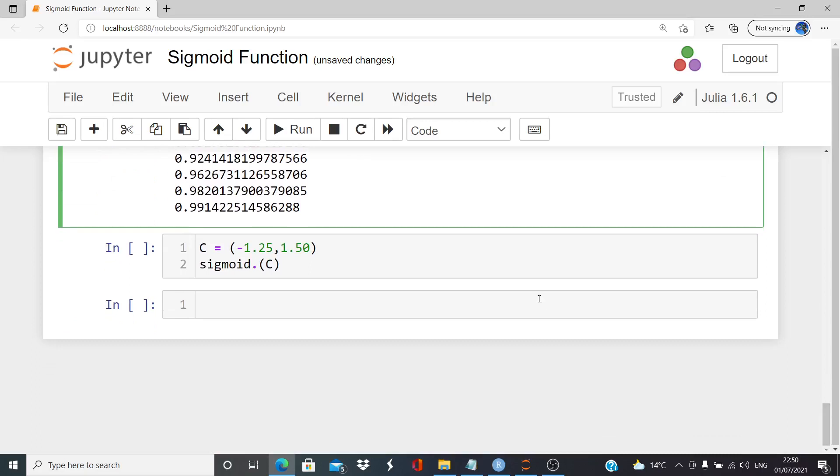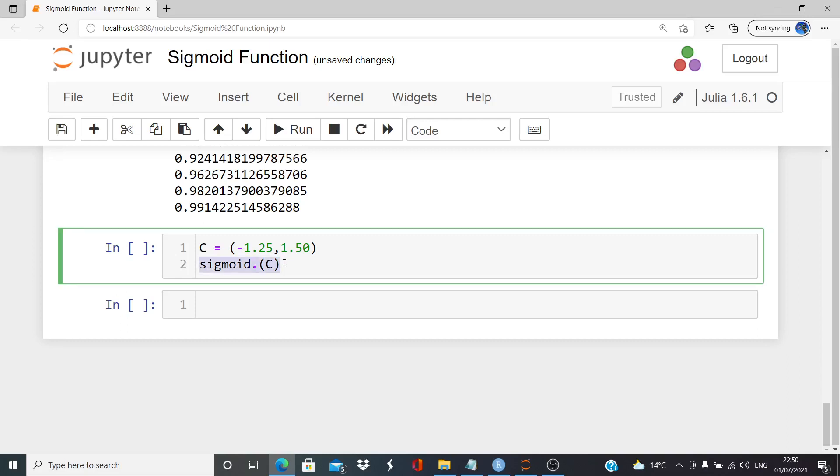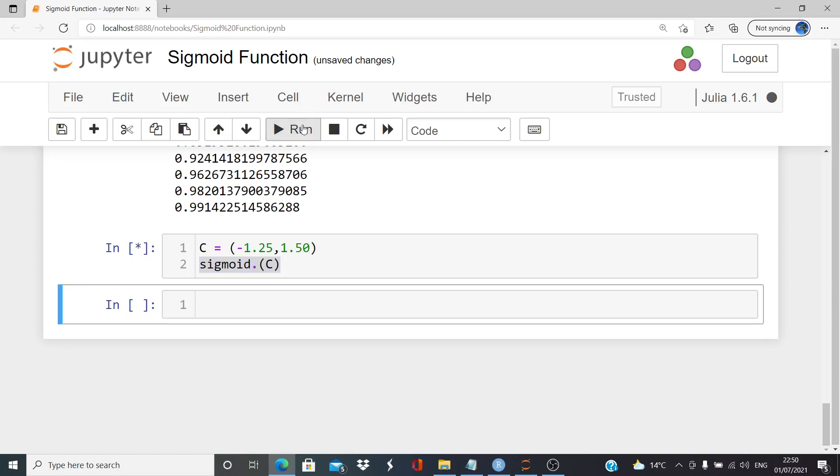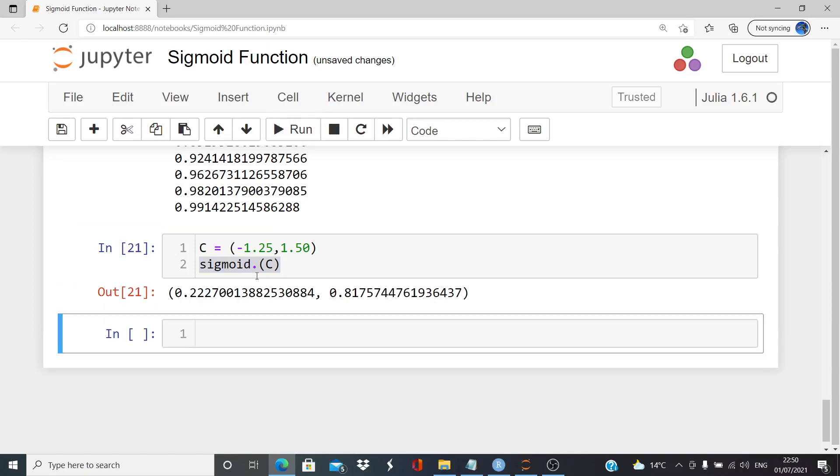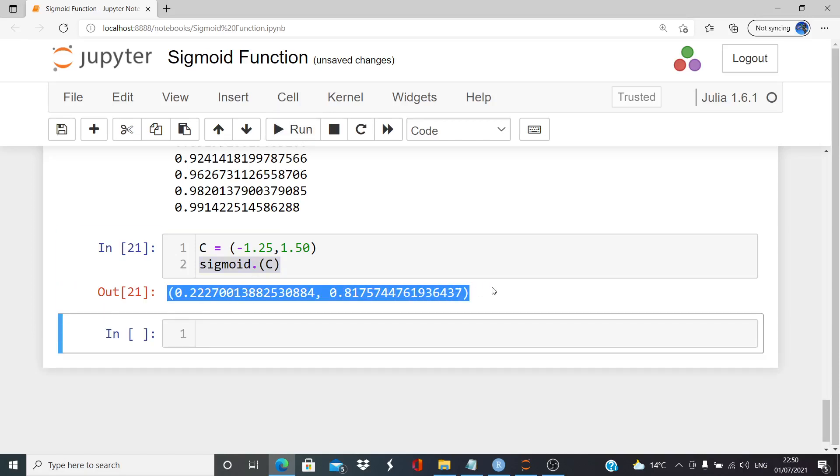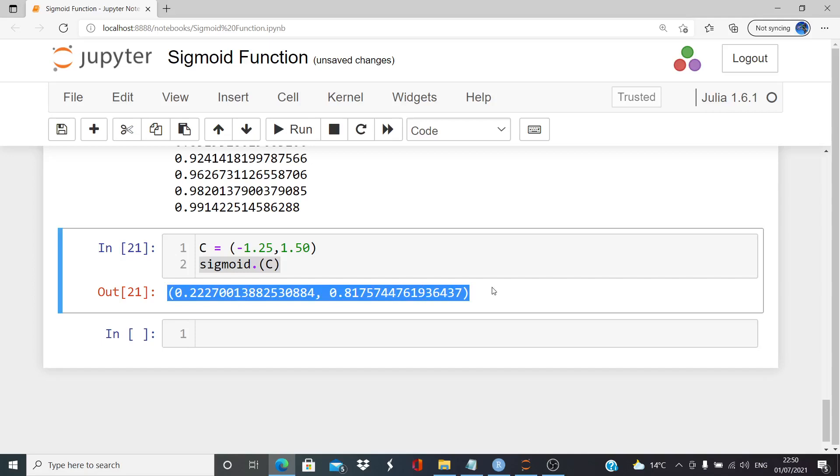So here we have a tuple. A tuple is C, and that is equal to minus 1.25 and 1.5. And likewise, let's just run that. There we go. The output comes out as a tuple. That's it.